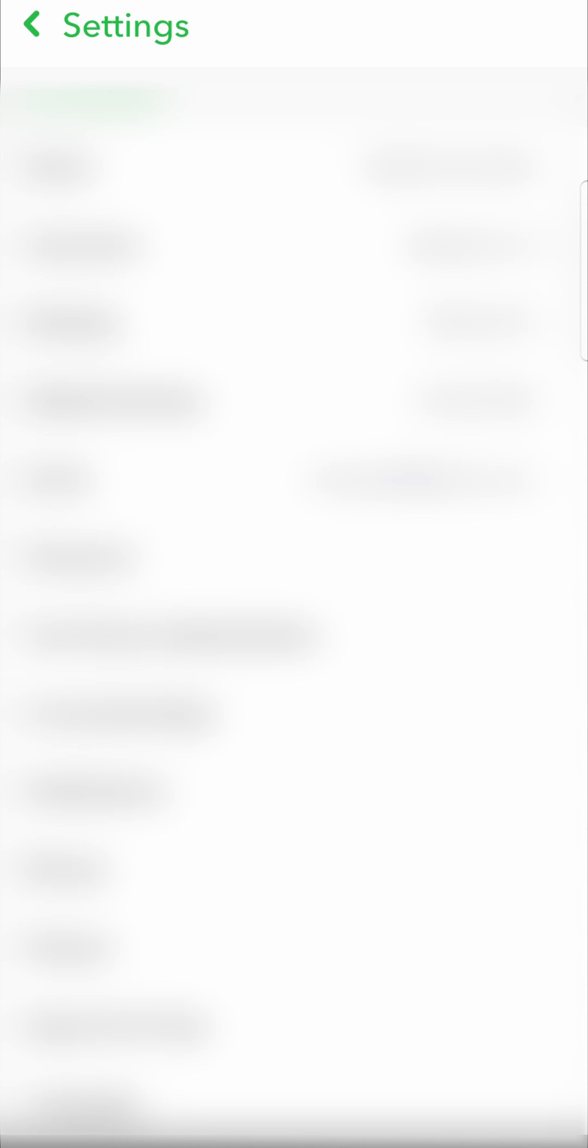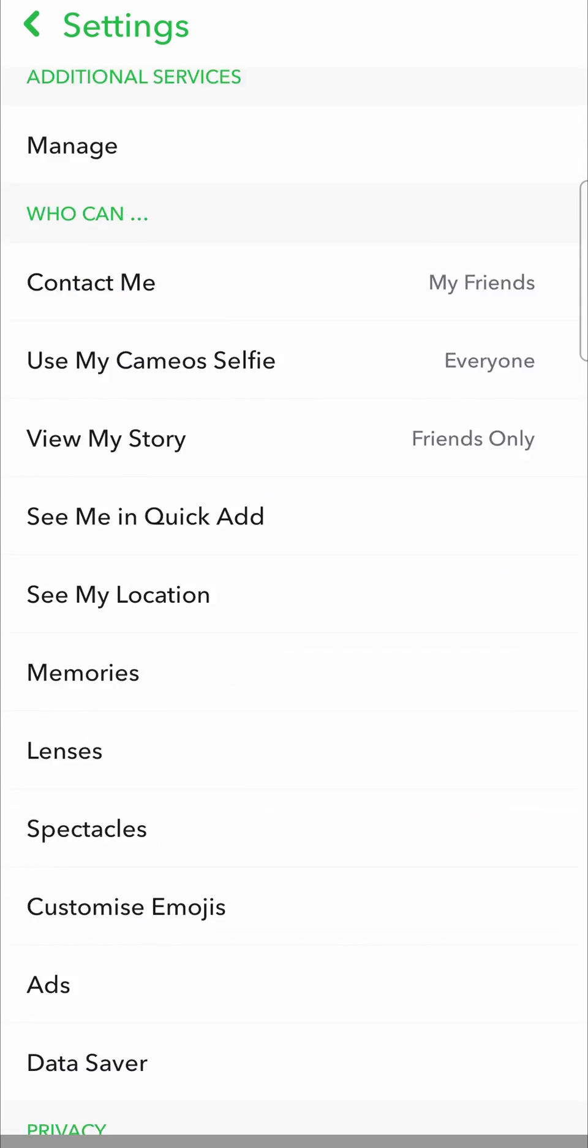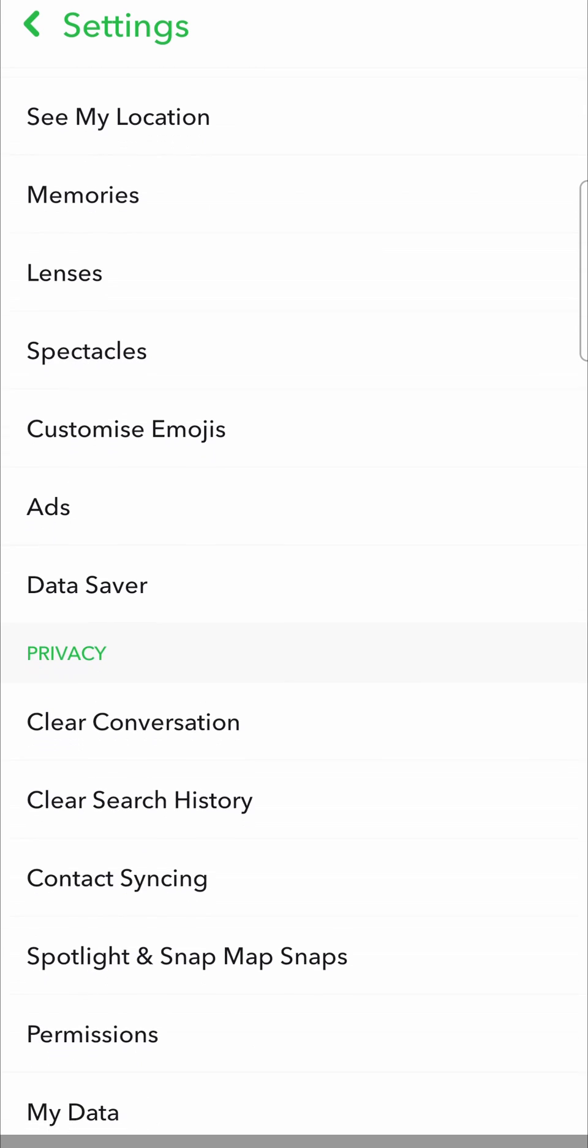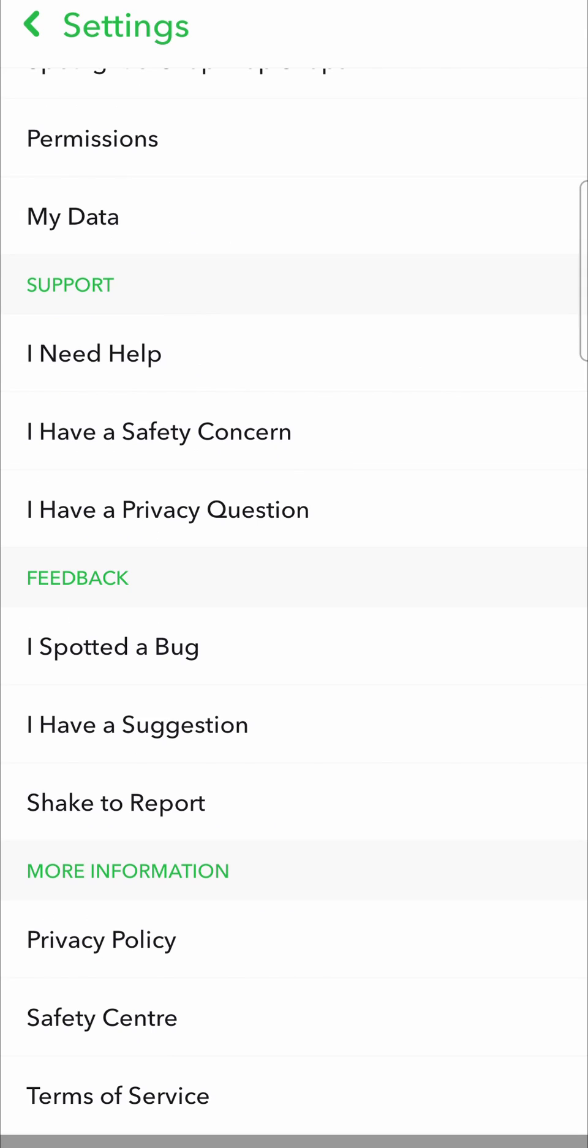Once you're on your settings page you want to scroll down until you find the option I spotted a bug. It's underneath the feedback section right over here, it says I spotted a bug.